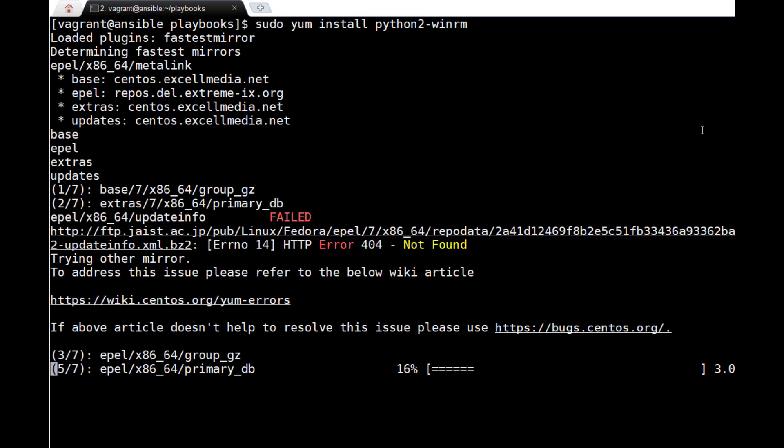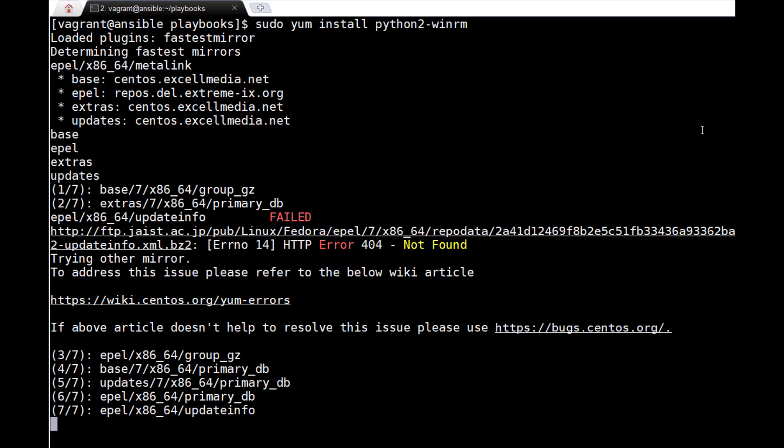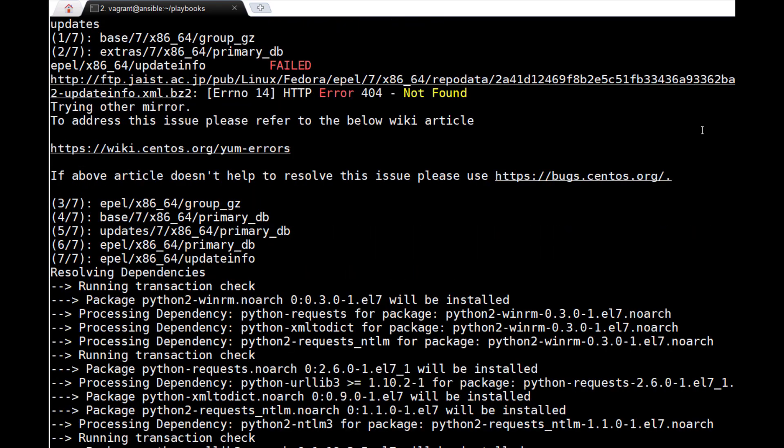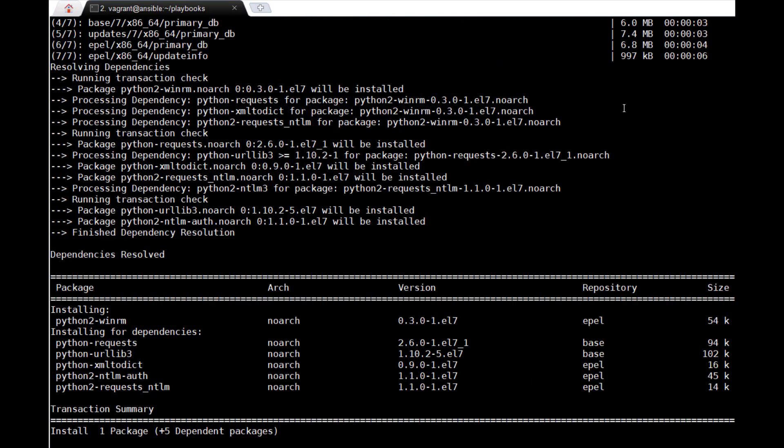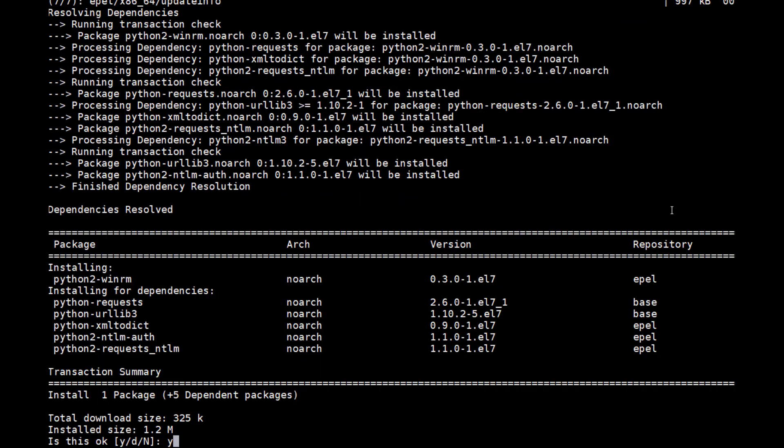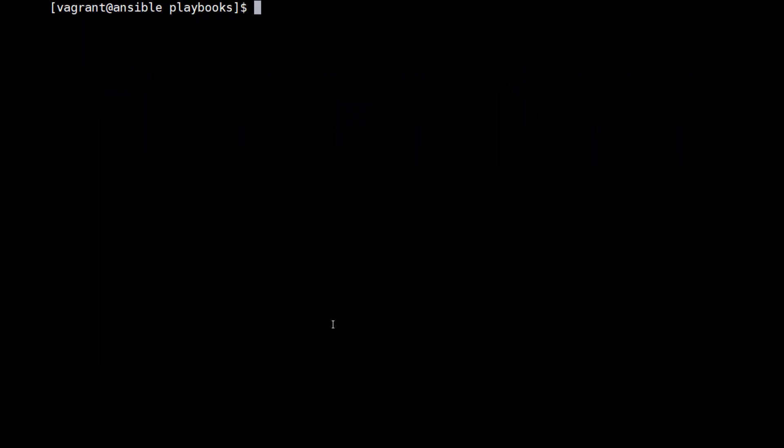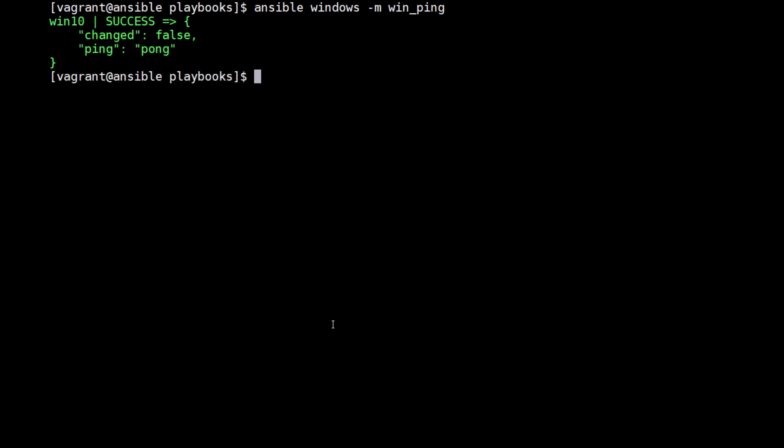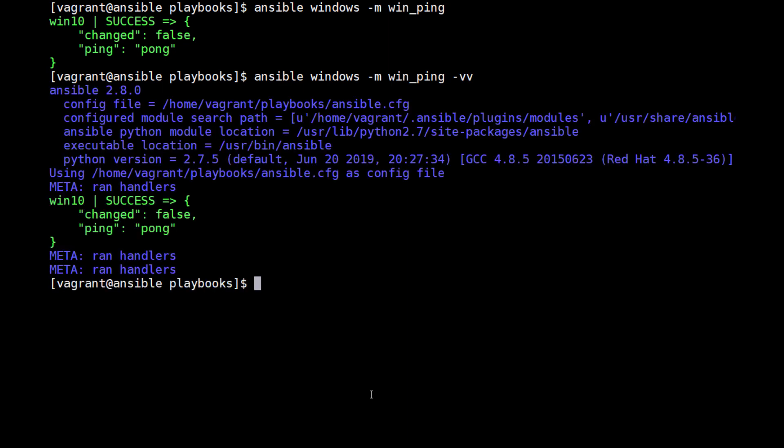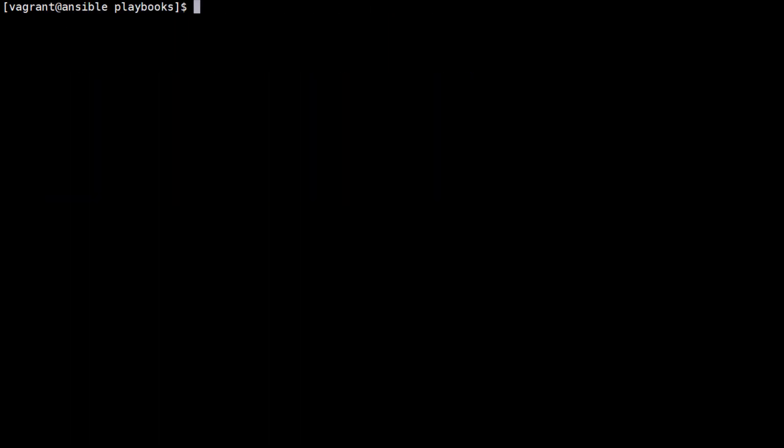For WinRM-based connectivity, there is an Ansible module called win_ping which performs full end-to-end tests to ensure connectivity and successful authentication and a usable Python WinRM package on the control node. We can run the following command to test the connectivity: ansible -i windows-hosts -m win_ping all.